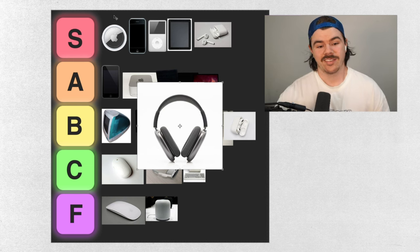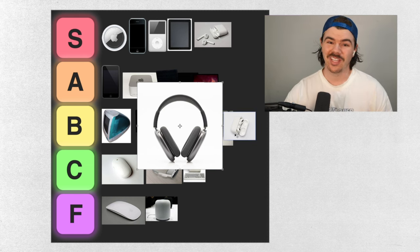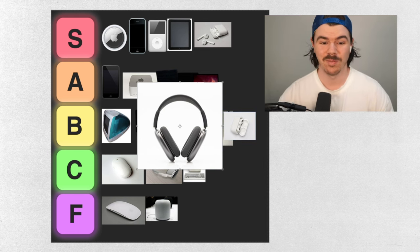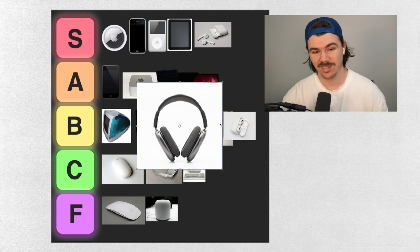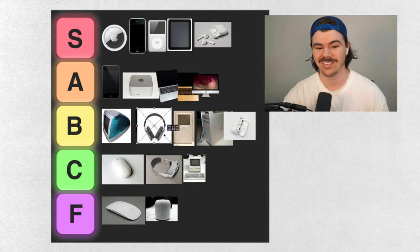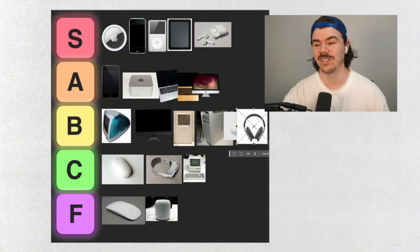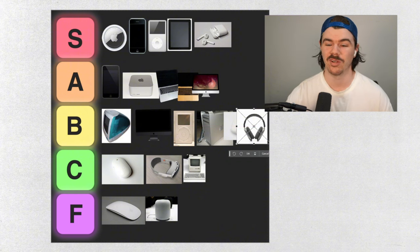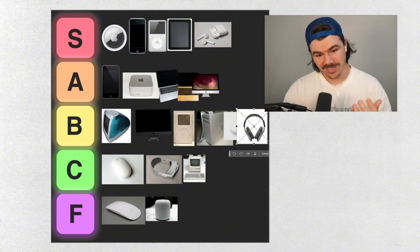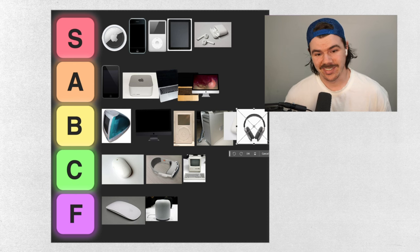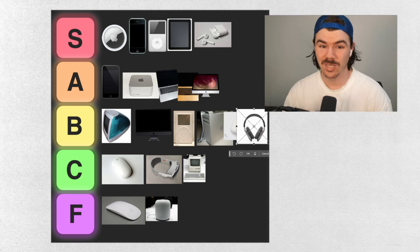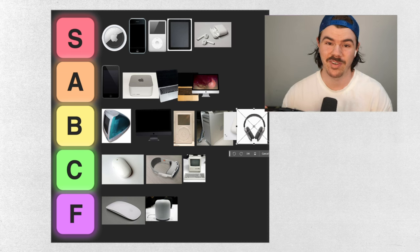AirPods Max. I mean, they're really good quality headphones from what I hear. I've never used them before but they are heavy and they are really expensive. I am going to put them in B tier. Another thing similar to the AirPods Pro. The price just needs to come down a little bit. Bring the price down, bring the weight down and that would be great but for now, B tier.